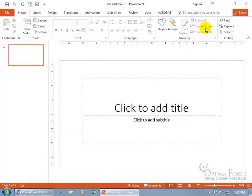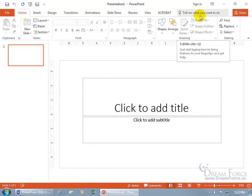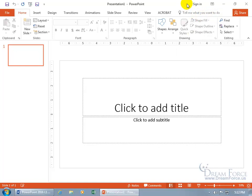New to Office 2016 is the Tell Me What You Want to Do feature. It's in place of the help feature, that question mark as you saw in earlier versions up here on the title bar, that when you clicked on it opened up the help window.